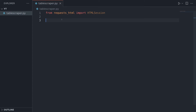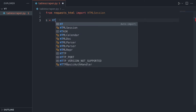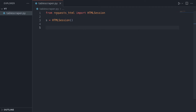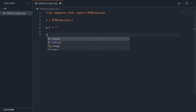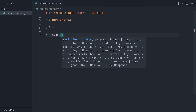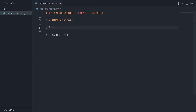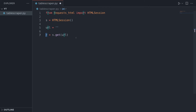What we want to do now is get our session set up. We're going to use a session object to actually make the request to the server - this is just best practice. I'll call mine 's' equal to HTMLSession with parentheses on the end. Then we need the URL, and we're going to have 'r' equal to 's.get(url)'. We're using our session object to perform a GET request and storing that in r, our response variable.